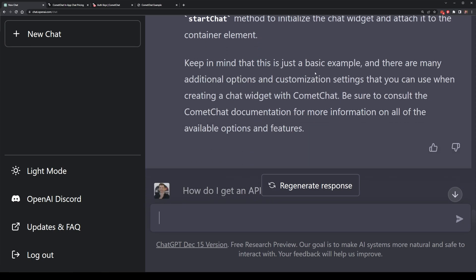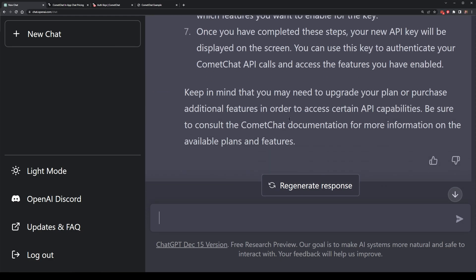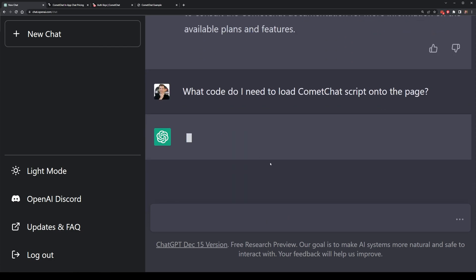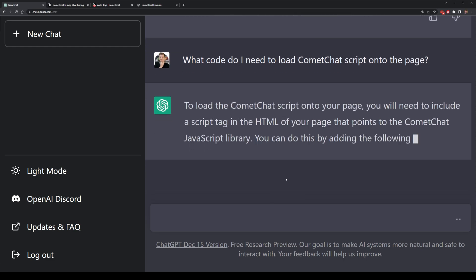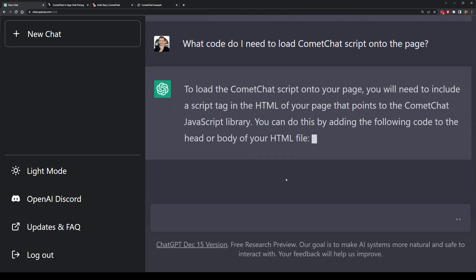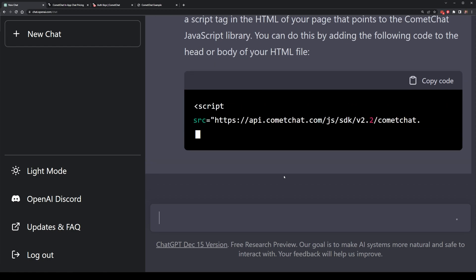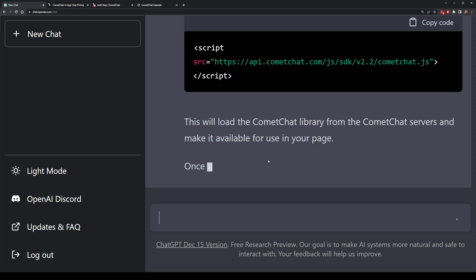So what I'm gonna do here is ask ChatGPT to see if it can provide that for me. But in case I didn't know what I was doing, I could write something like, what code do I need to load CommaChat and its scripts onto the page? Here ChatGPT actually gives me the CDN address directly to the CommaChat website for the version 2.2 of the SDK for the JavaScript version.